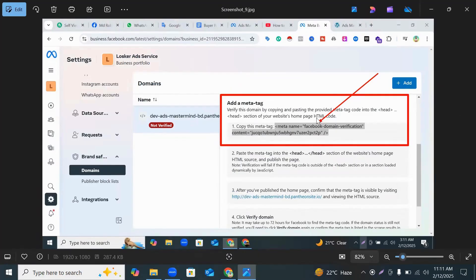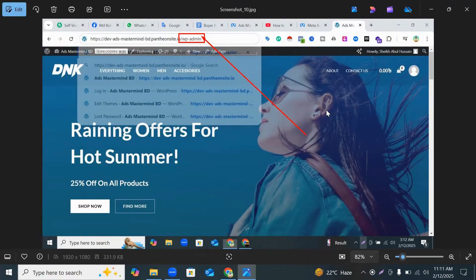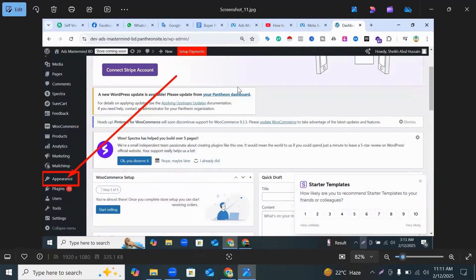You can see here your meta tags and copy your meta tags. Then you go to your website and type slash wp-admin. Then you enter your website backend.